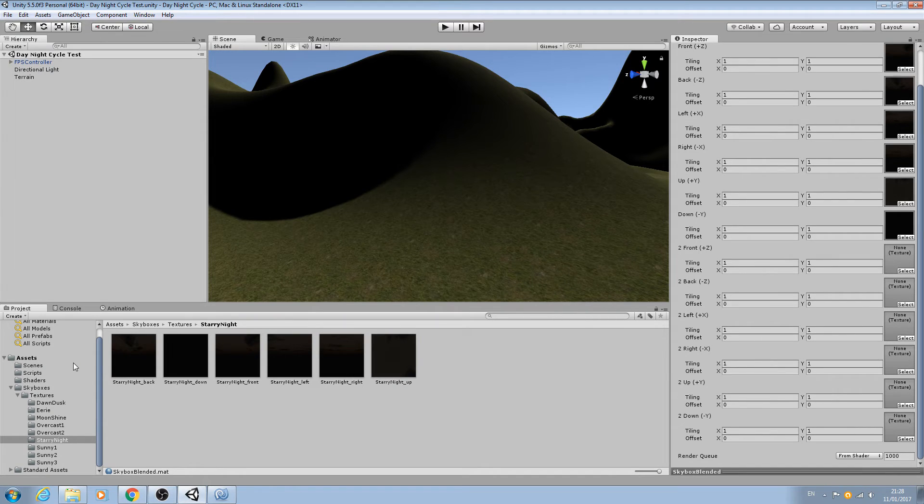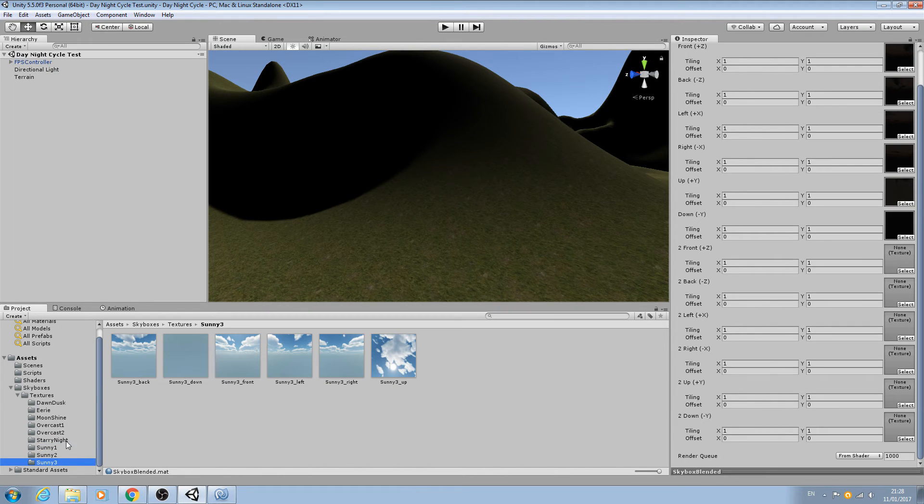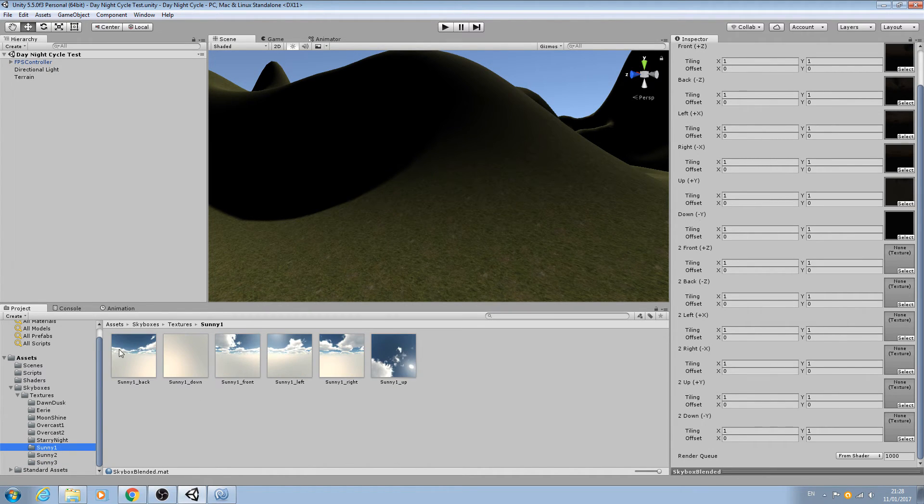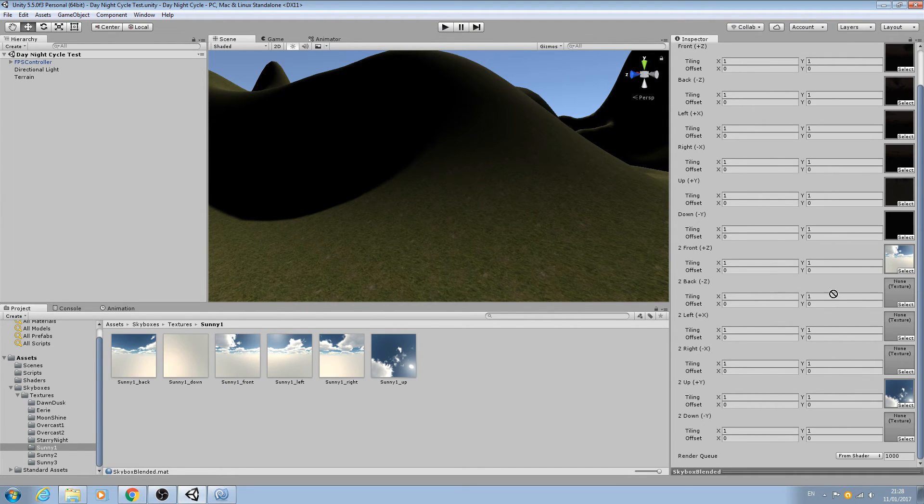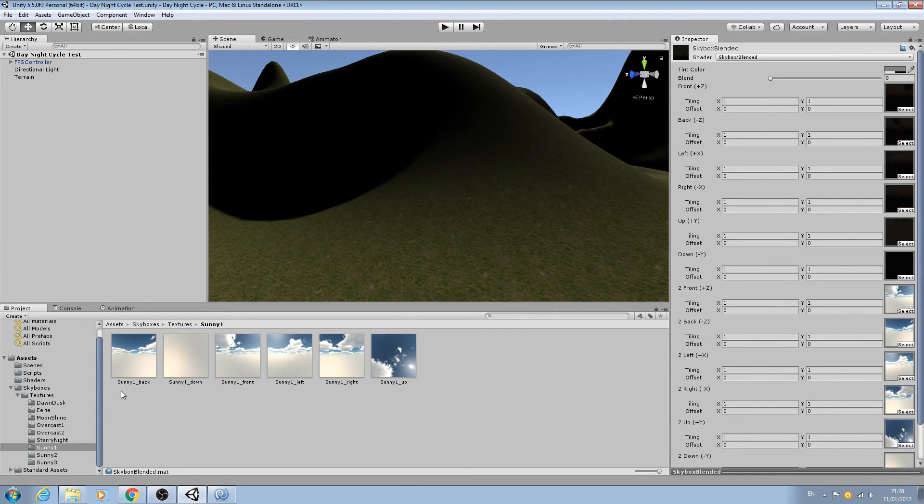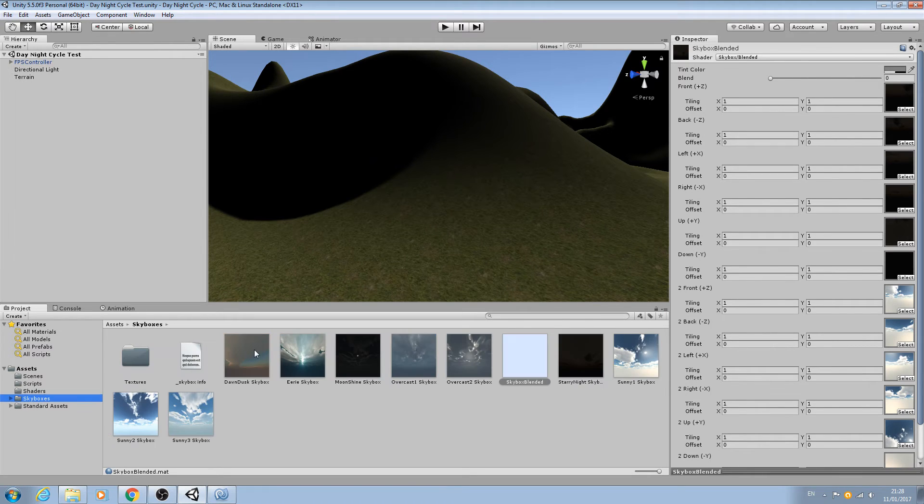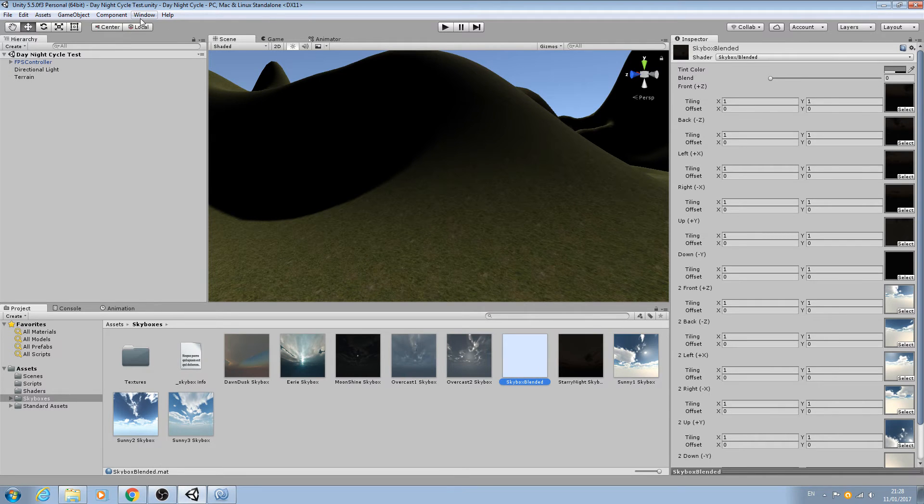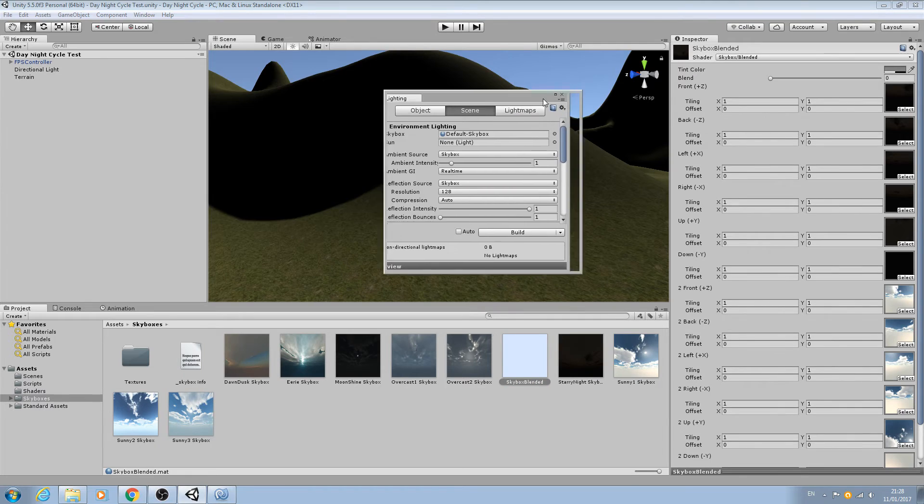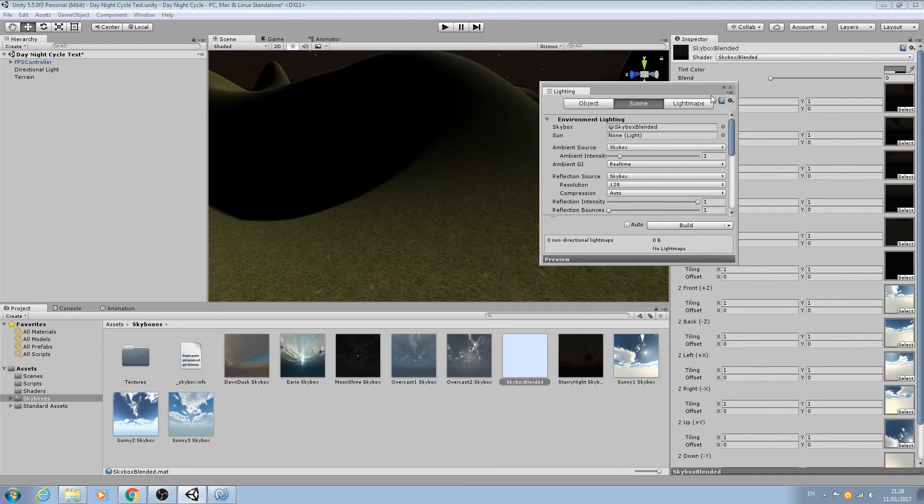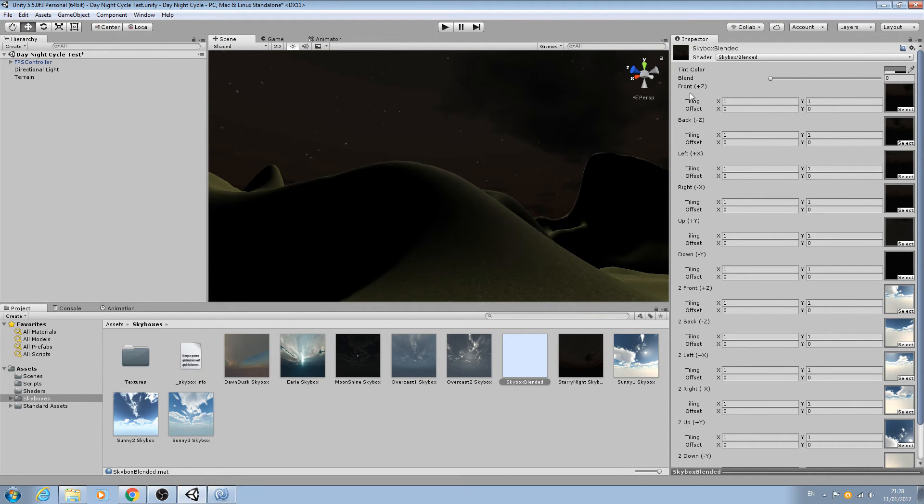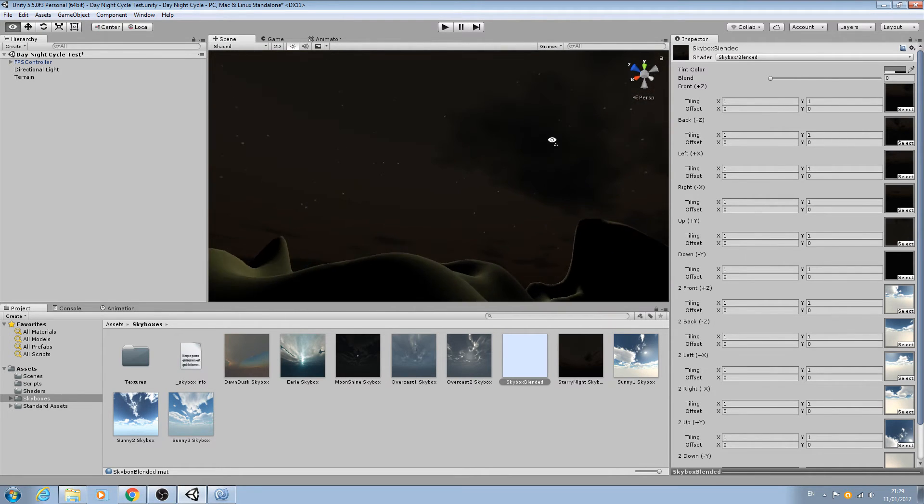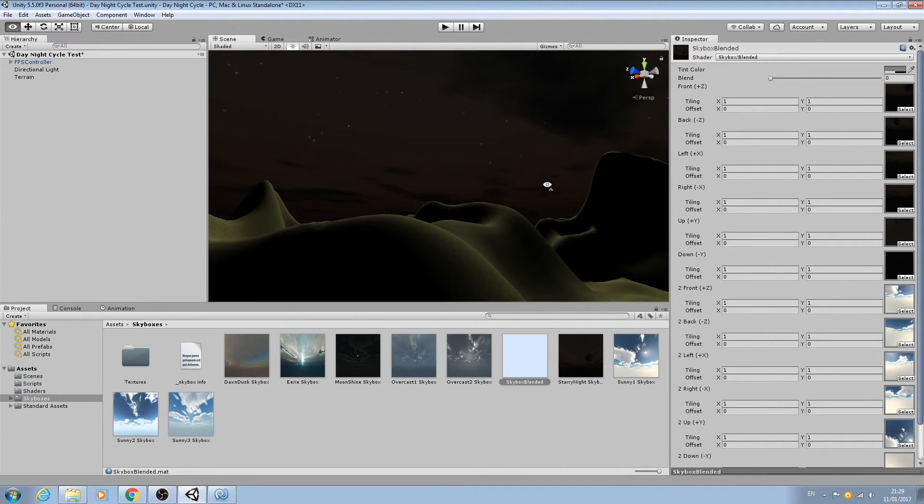That's the first six in place. As you can see here they have a two in front for the next six, and we need to assign a sunny skybox. Let's just use the first one. Front, back, left, right, got the up in, and finally down. We can collapse all that down now. Come back to skyboxes, there's our blended skybox, and let's come to window and lighting. Here's where we can actually assign the skybox, so let's drag and drop that in.